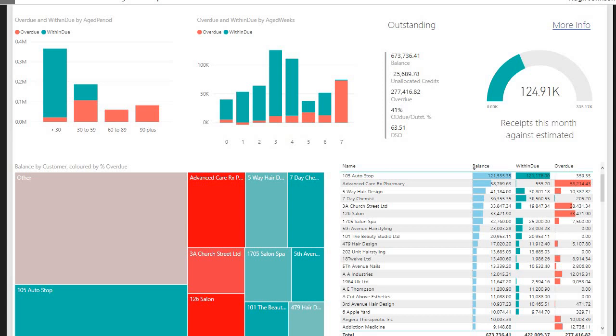To look at the main numbers, we can see our total debtors are £673,000. We have unallocated credits of nearly £26,000, and I'll come on to that later. And we have an overdue balance for our customers of £277,000. That means 41% of our debt that's outstanding is currently overdue. And we have a day's sales outstanding figure, DSO, of 63 and a half days. That's an approximation of how long it's taking our customers to pay us.